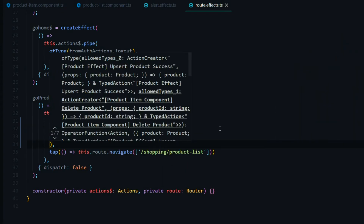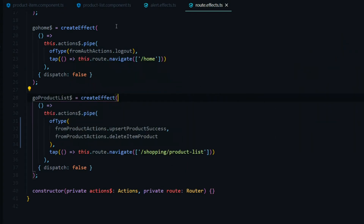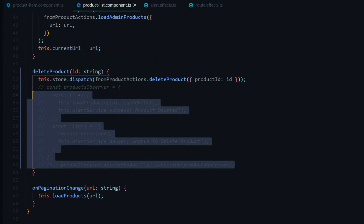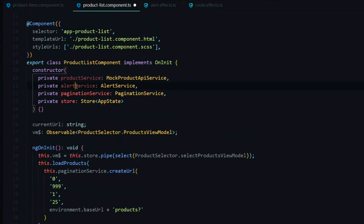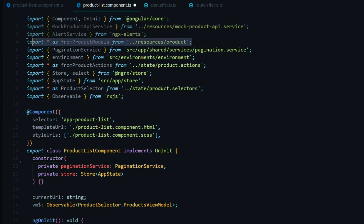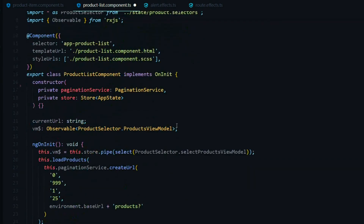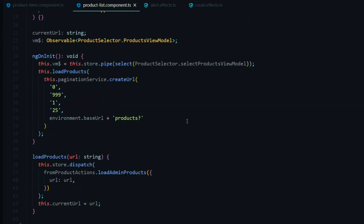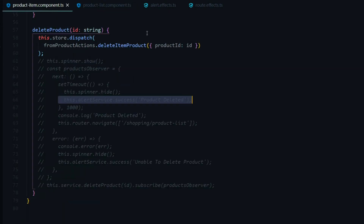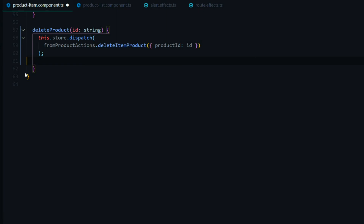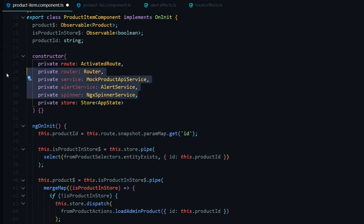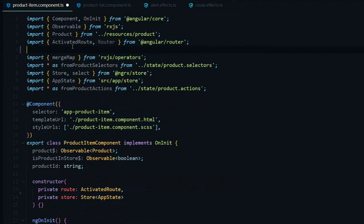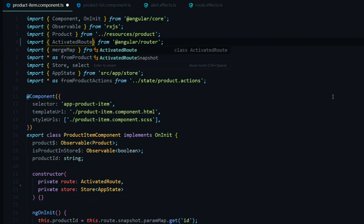That's all we need on this file. We go back to the product list component and clean up — removing all the dead code and no longer needed services like the alert service and product service from the constructor and their imports. The same cleanup is done in the product item component — removing dead code, services from the constructor, and their imports. Everything should look fine with no errors.